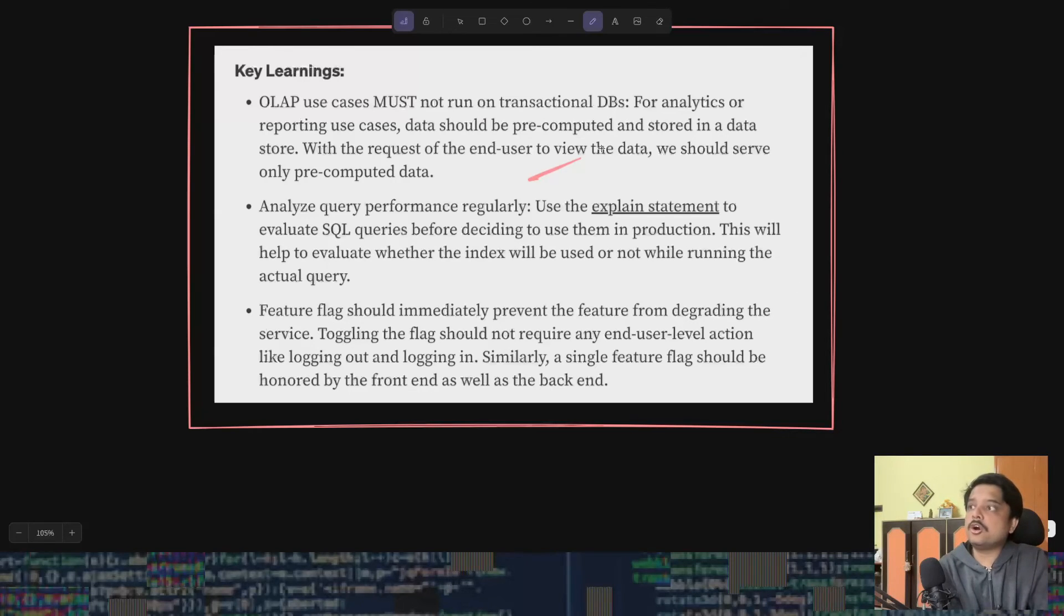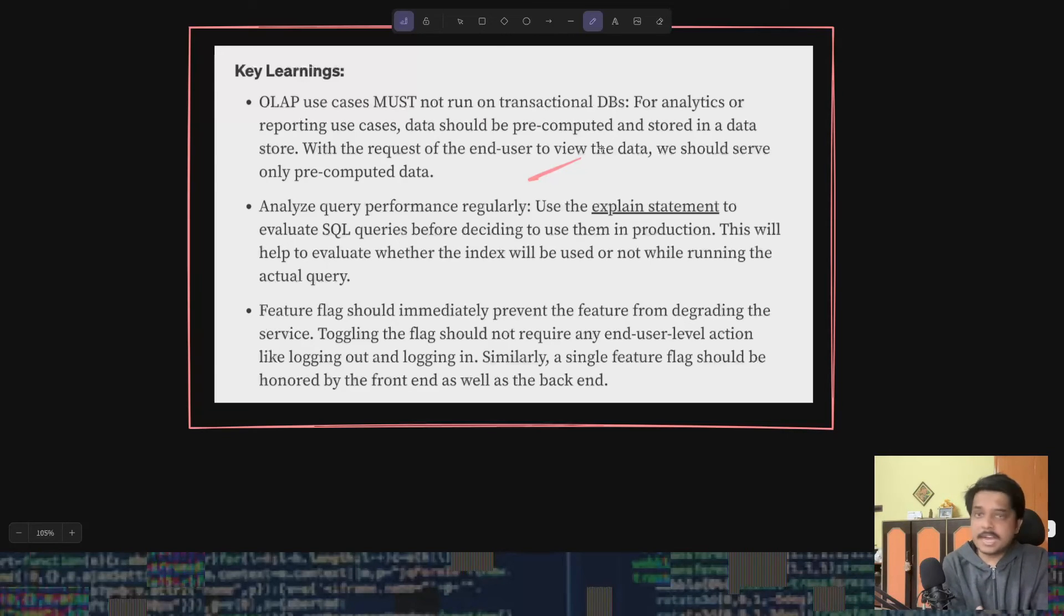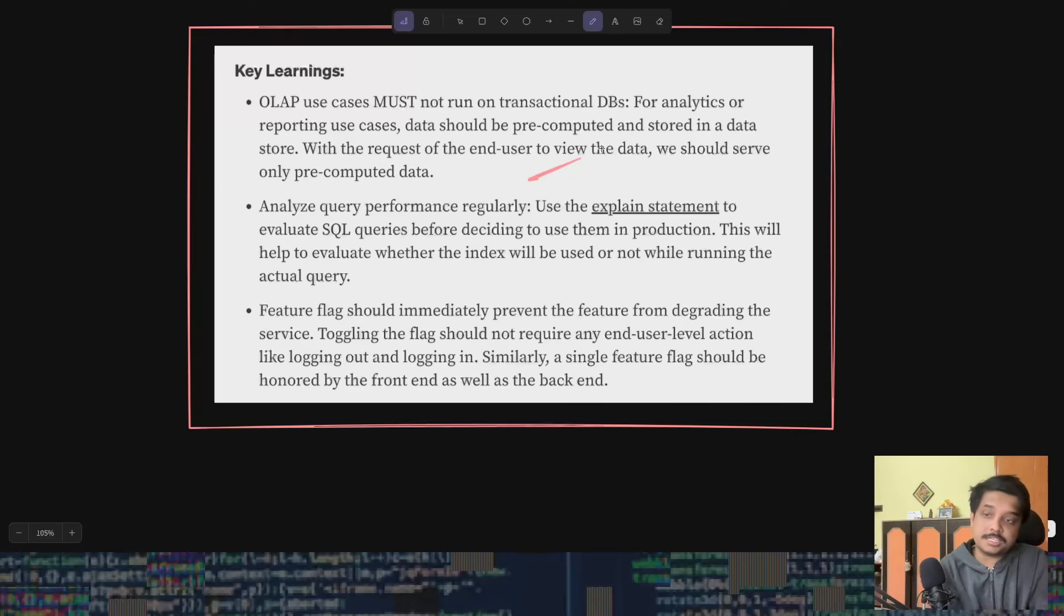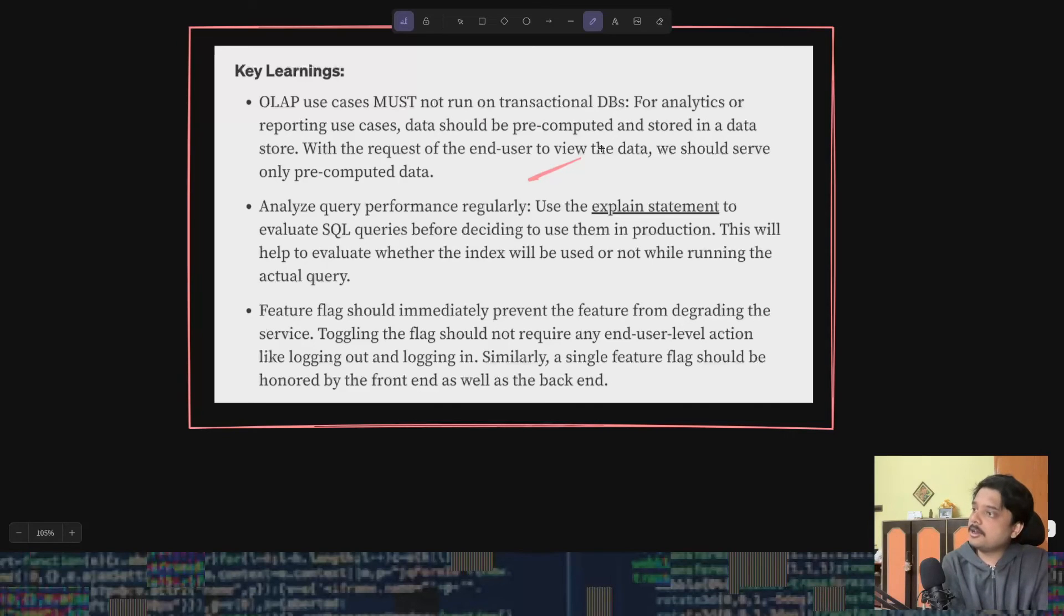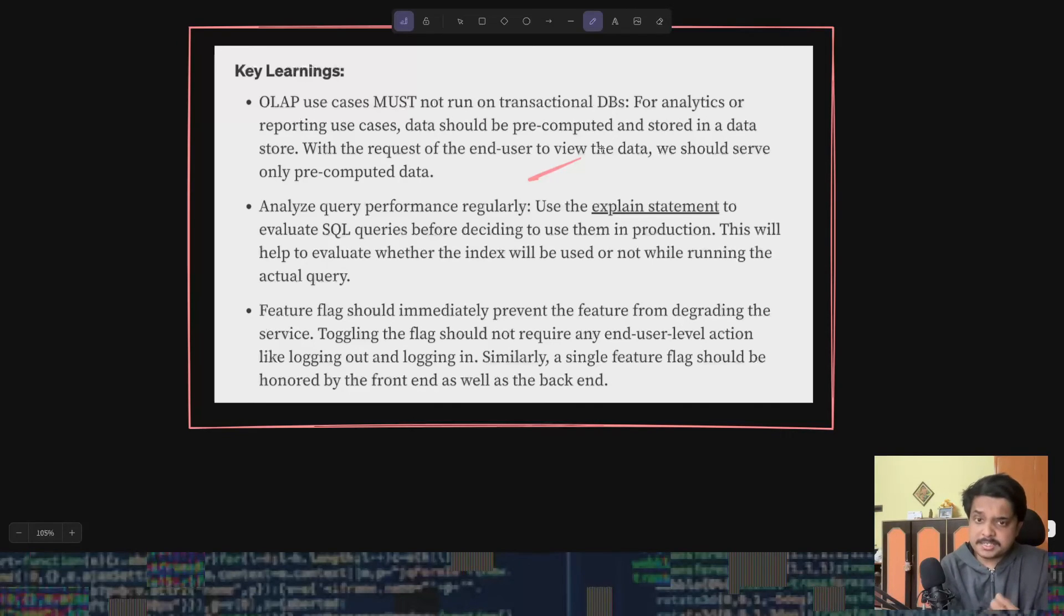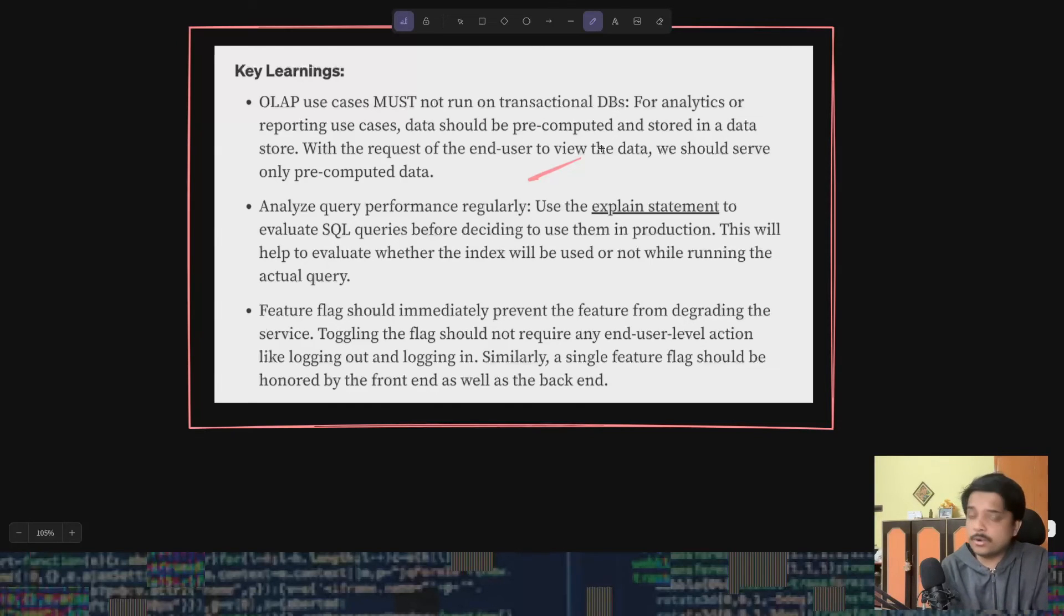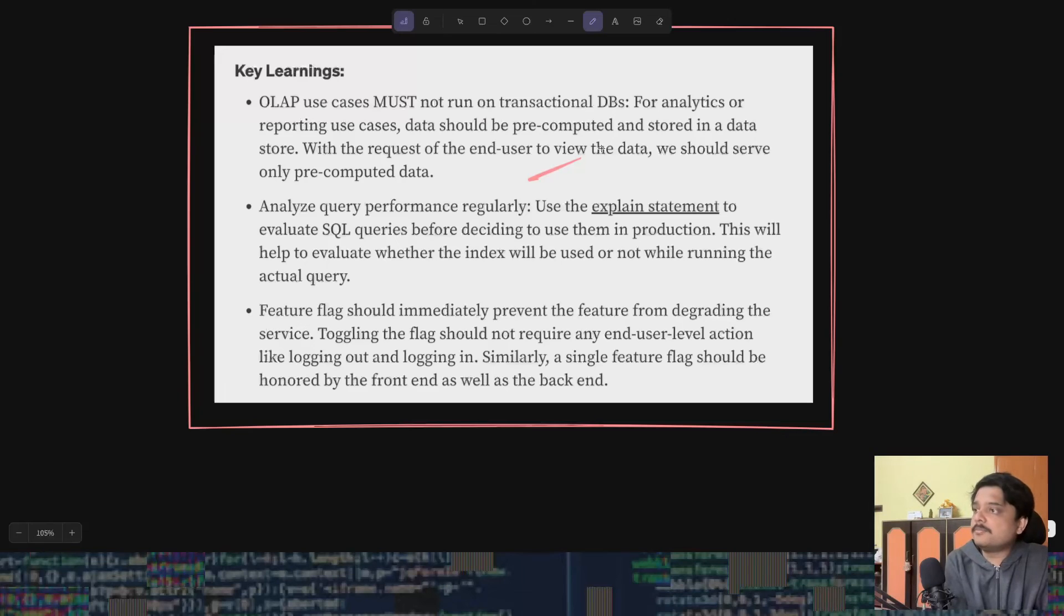They end the video with some key learnings. Firstly, they say that they should use OLAP databases instead of this transactional DBs. They haven't mentioned what database they were using, but assume from this statement that it must have been some transactional database, maybe like MySQL or Postgres. They say that this is analytical use cases and for these they should use some OLAP database, maybe like ClickHouse or something like that.